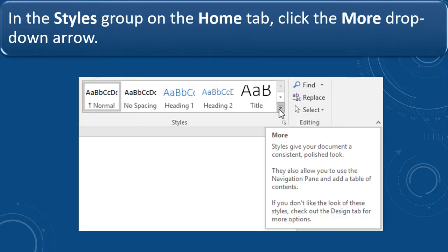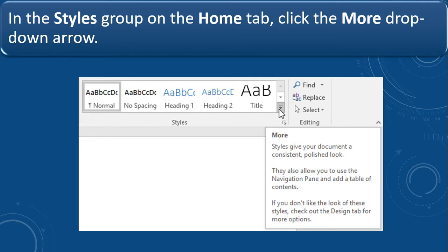In the styles group on the home tab, click the more drop down arrow. As you can see in this Microsoft Word page, there is a drop down arrow we have to click. When we click on that, we are going to see the style giving your document a consistent and polished look. We are going to change the style and it gives us a different look for a different document.